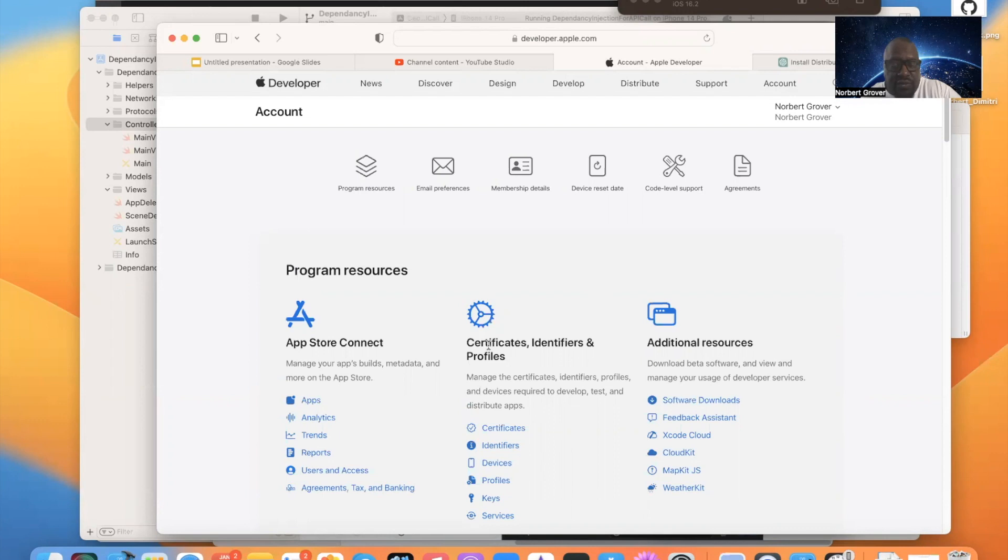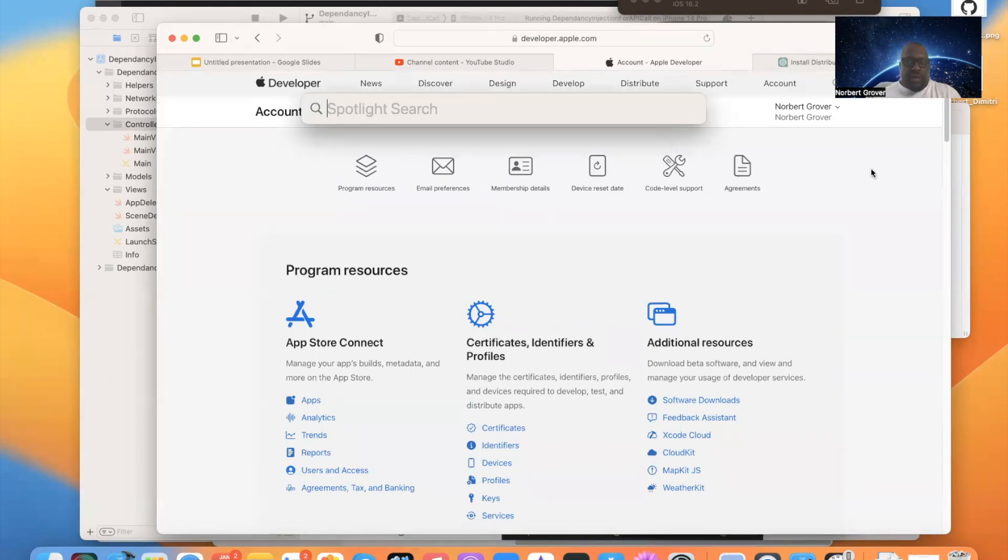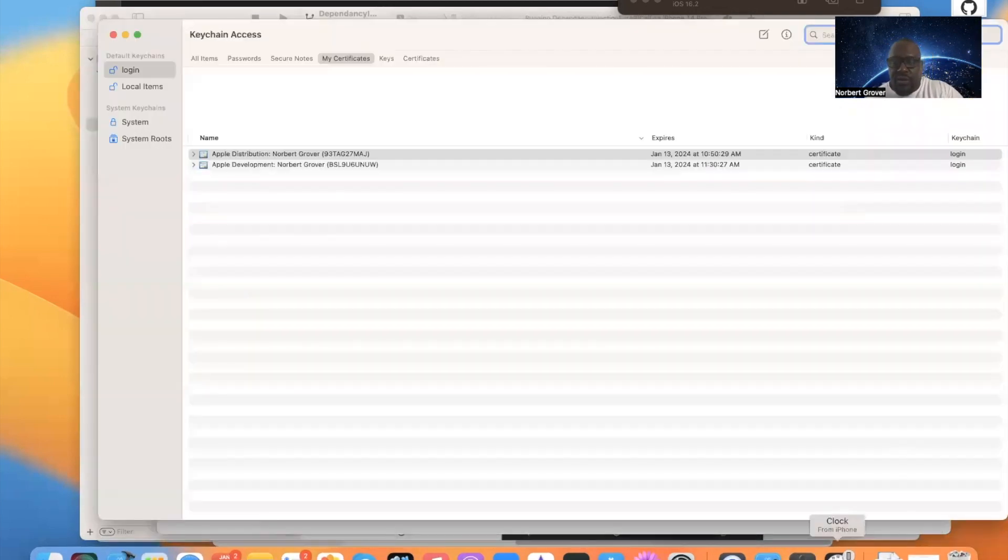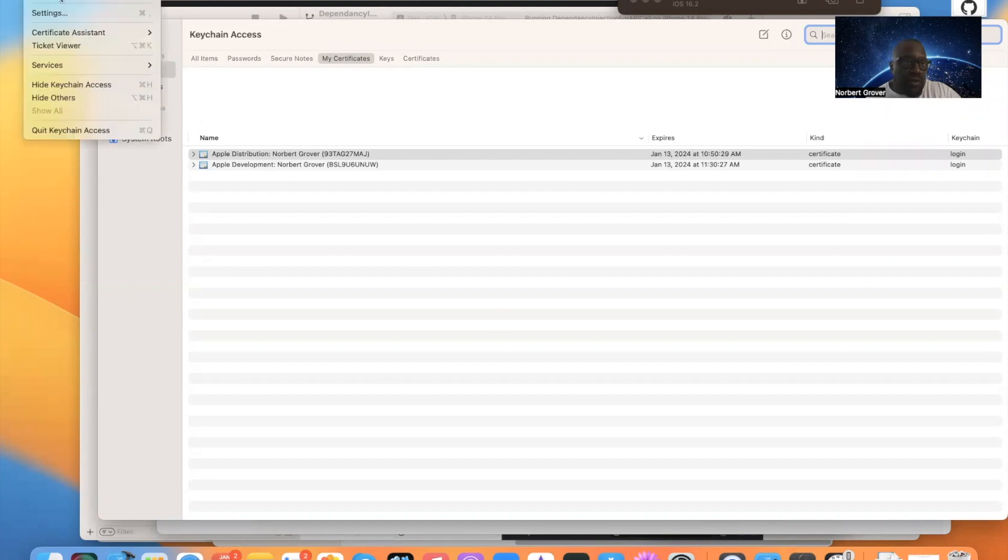We've already created our certificates. If we look at keychain access, our certificates are there. We have a distribution certificate and a development certificate. So we don't have to worry about that.